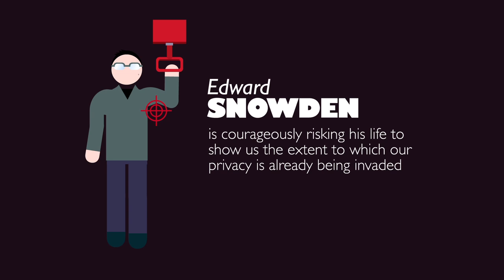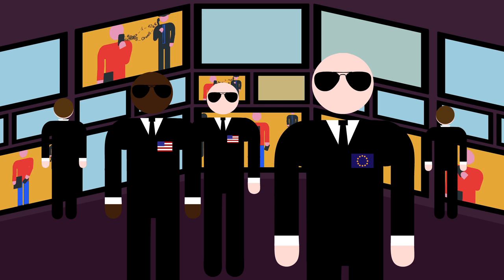Edward Snowden is courageously risking his life to show us the extent to which our privacy is already being invaded. The USA engages in massive surveillance of everyone on a global scale and does so with the active support of European countries.